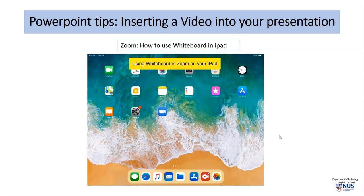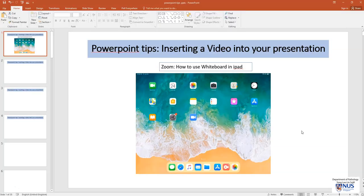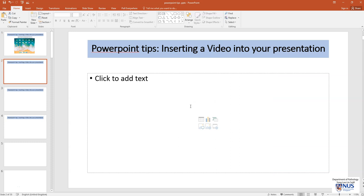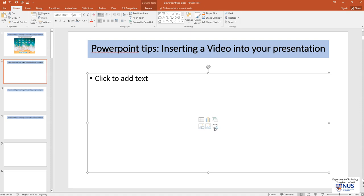Let's look at how we can insert the video into PowerPoint. Here I have a blank slide. So within this content box, you want to look for the insert video icon.